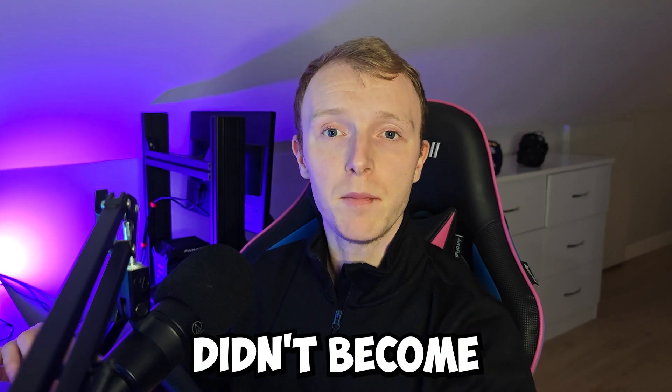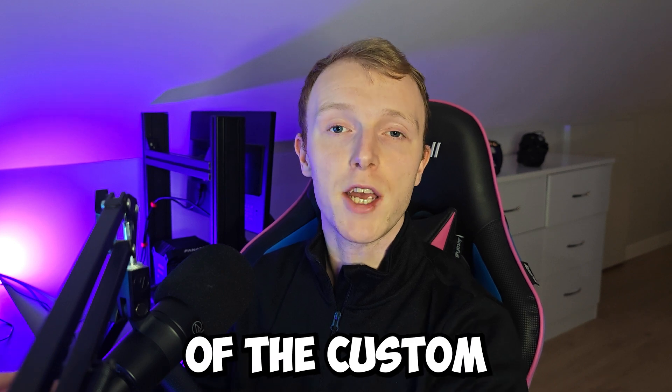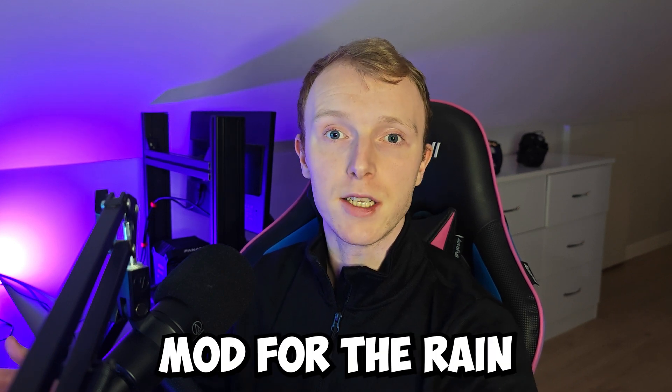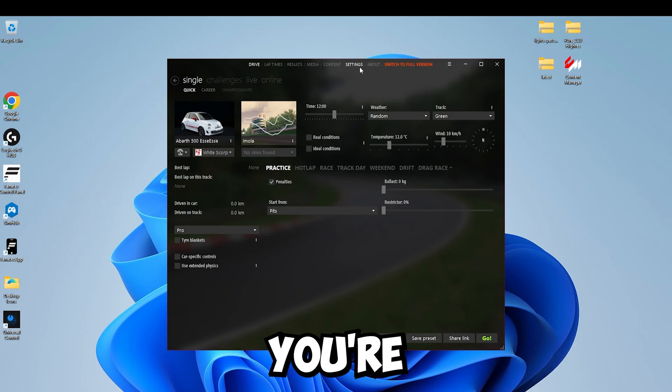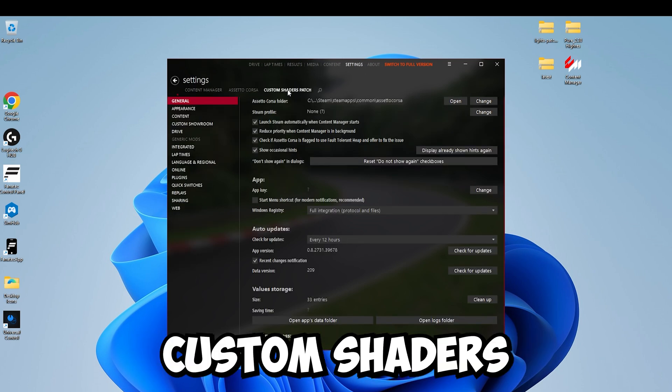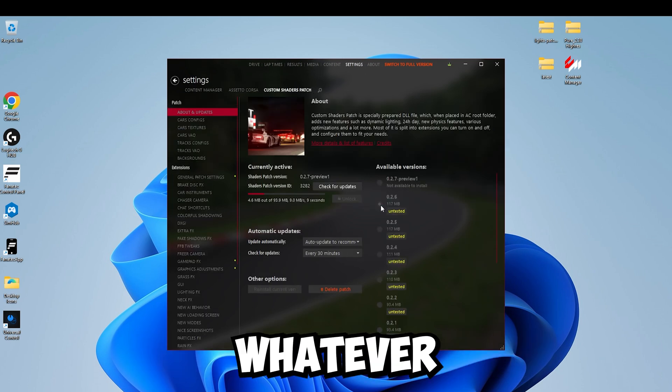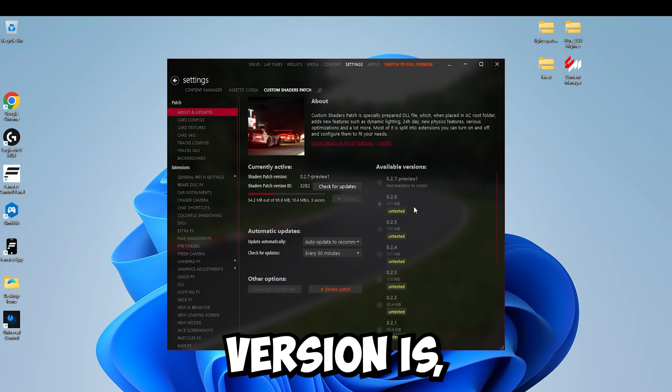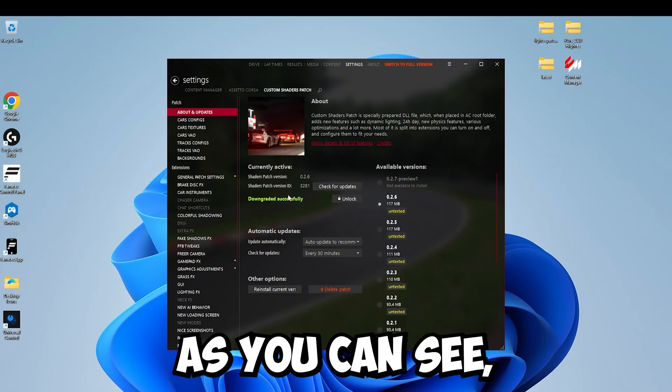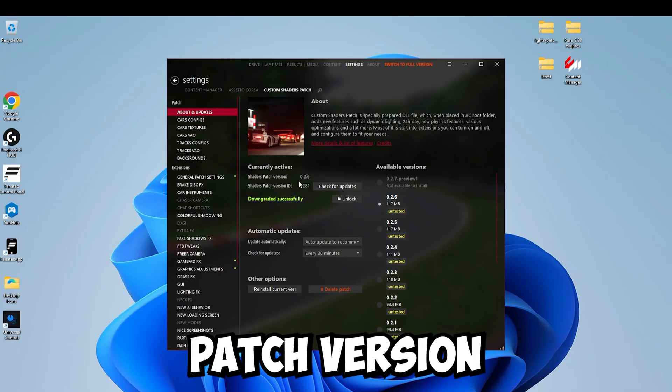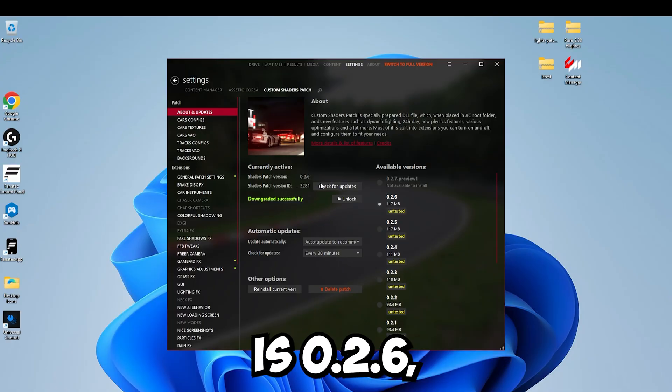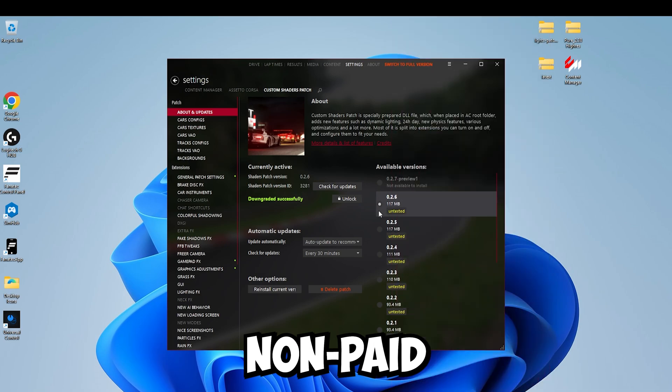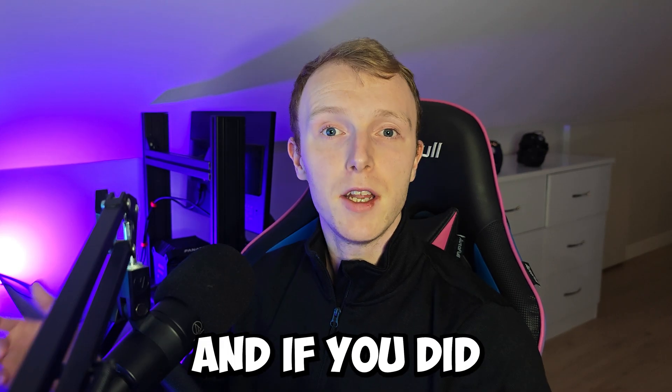OK, so now if you didn't become a patron of the Custom Shaders Patch preview mod for the rain and stuff like that, this is what you're going to do. You're going to come over to Settings, go to Custom Shaders Patch and click this. Whatever the latest available version is, that's what you want to install. And now as you can see, the current Shaders Patch version that's installed is 0.2.6, which is the most up-to-date, non-paid Custom Shaders Patch at this time.